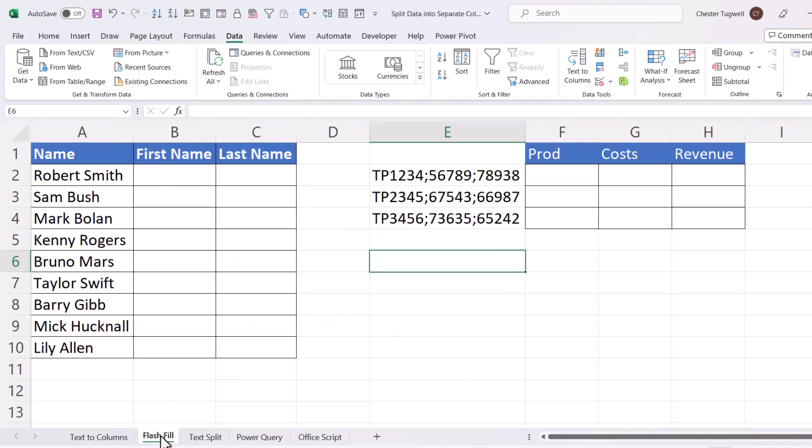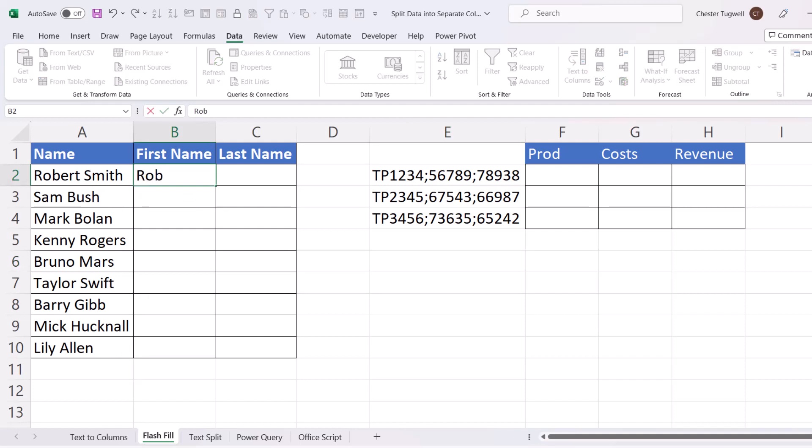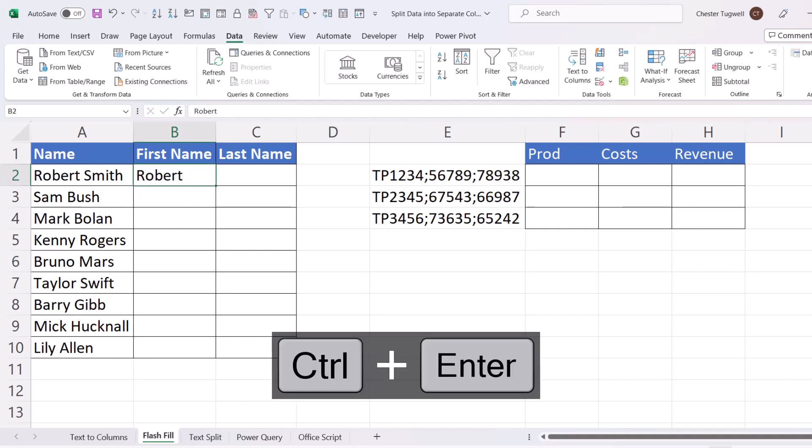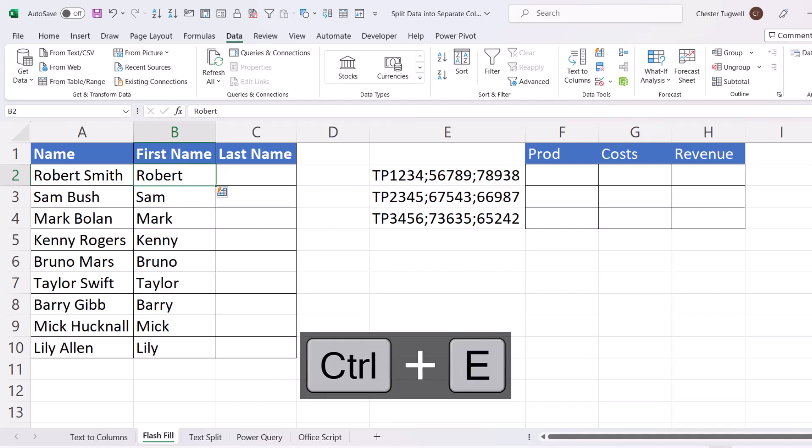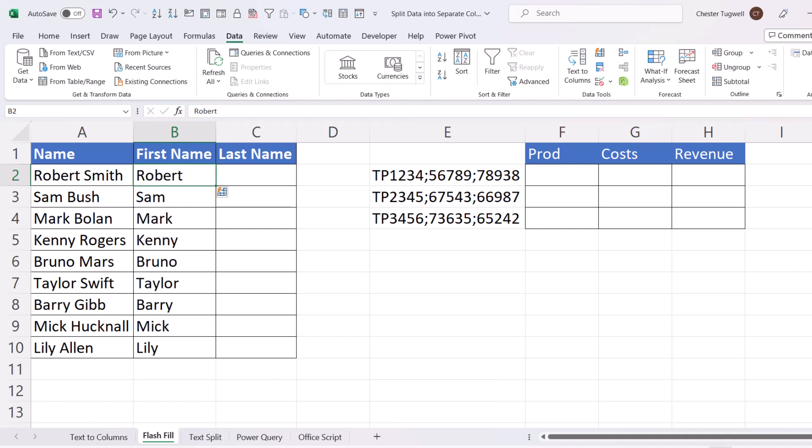Let's move on to Flash Fill. Now Flash Fill will work with simpler examples. So if I wanted a first name in column B, all I would do is type the first name, Control-Enter to stay in the cell, and then Control-E. And that's the shortcut for Flash Fill. So it's identified the pattern of the data here, which is all characters up to a space, and then repeated it down this column.